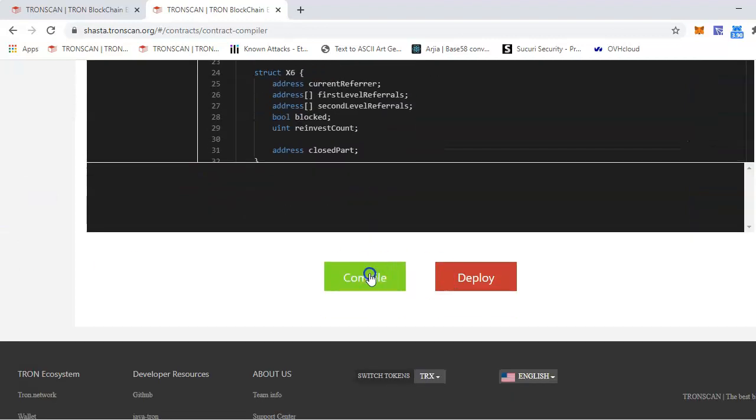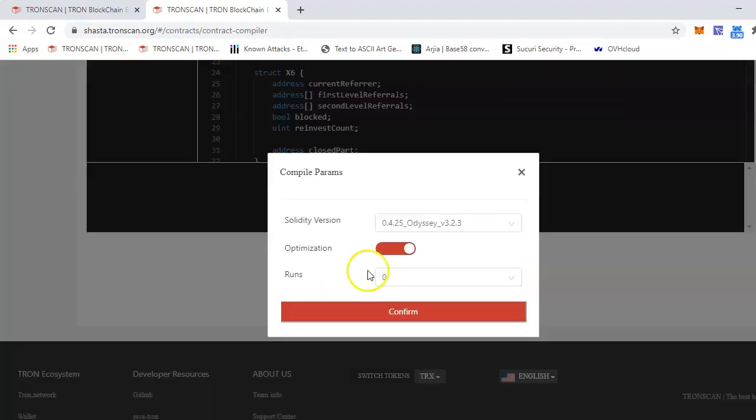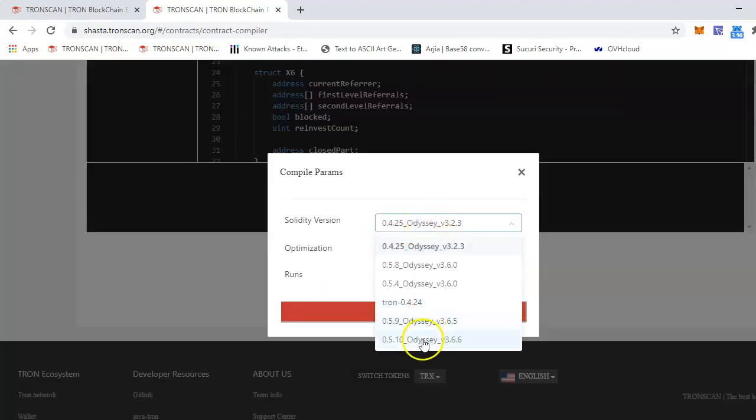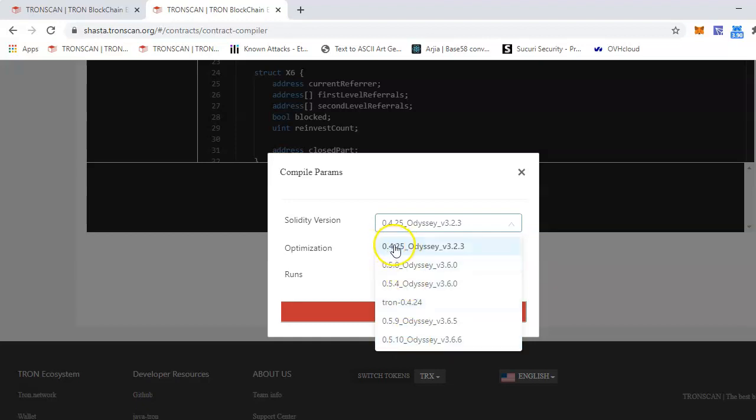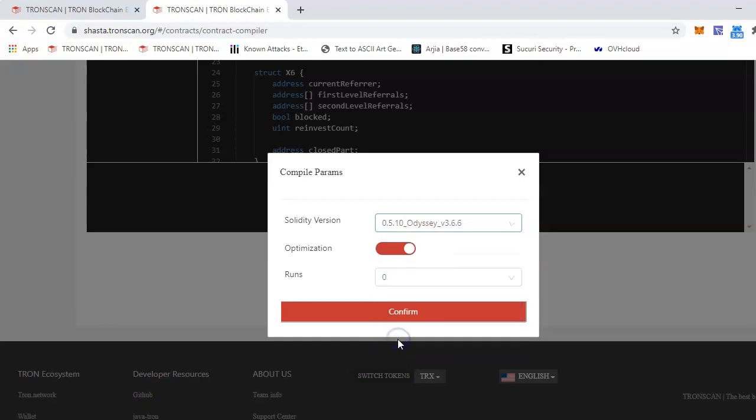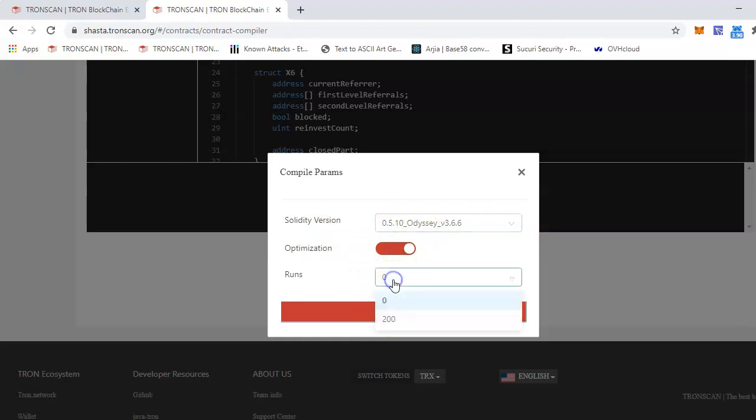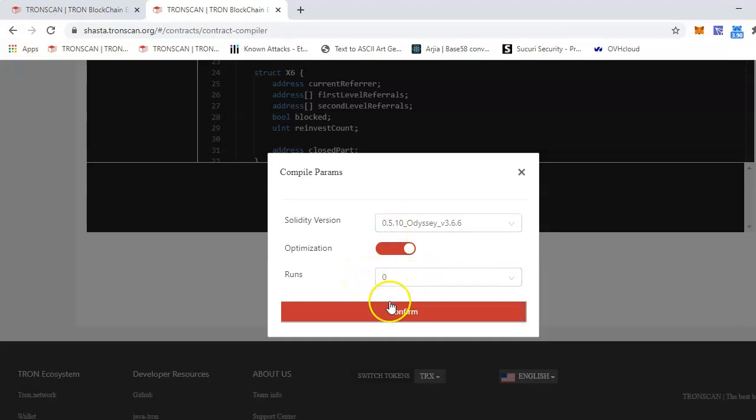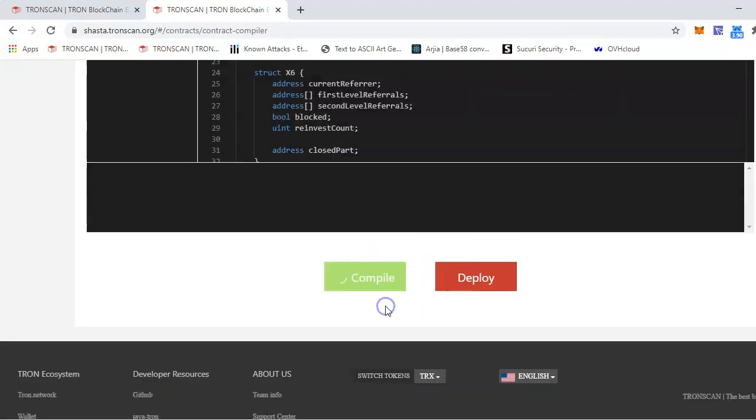Compile. Select here the version of the compiler. It's better to always select the latest one. But if your code is such that it only works with 0.4.25, then ideally you should use that one, because if you use this, then it will break or might not compile. So for this demonstration, I'll use 0.5.10, because this code is for 0.5.10. You can leave this as default. You can put 200 here if you want, but it depends. If you want to run optimization. If your code does not need this, then you can just leave it default and confirm.